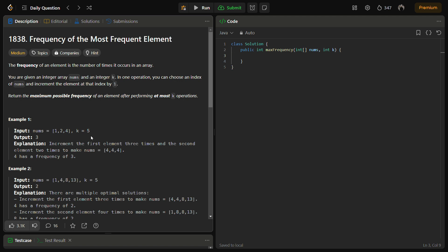The goal here is to maximize the frequency of an element by performing at most k operations where each operation increments an element at a chosen index by one. And sorting the array helps create a sequence that maximizes the frequency.